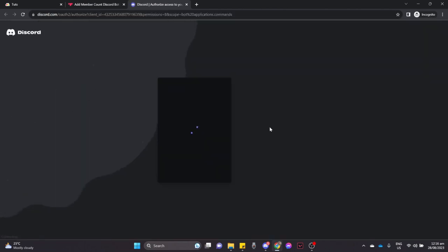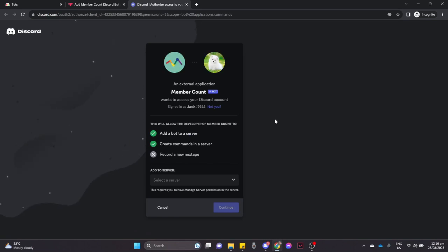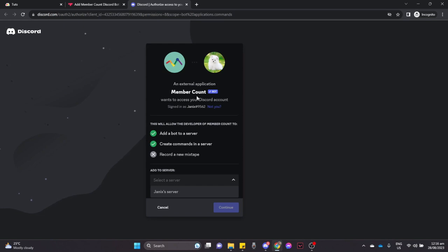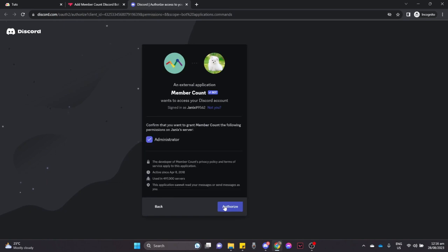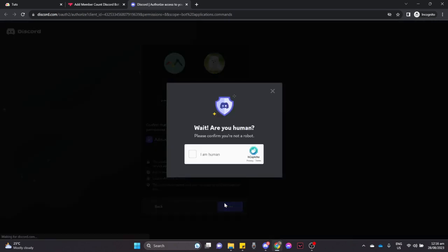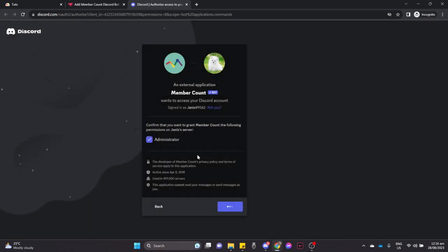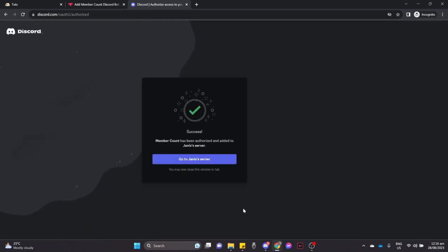Wait for it to load and then you need to sign in with your Discord account and authorize the bot that you have right here. So choose the server, for example I will choose this one, and click on continue and then click on authorize right here. You need to click on this 'I am human' button right here.